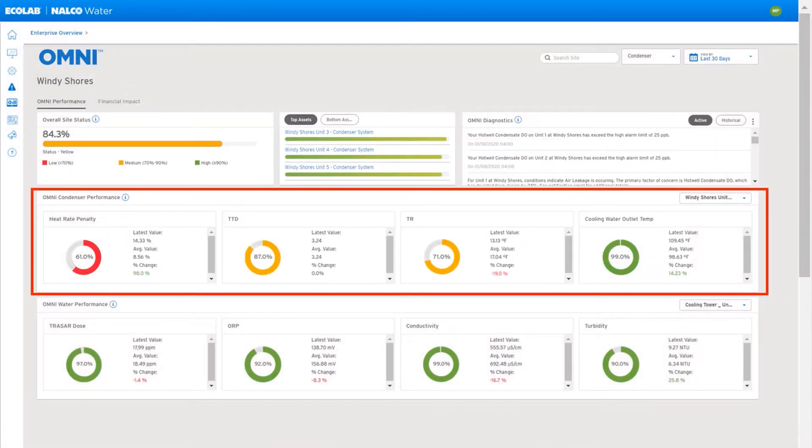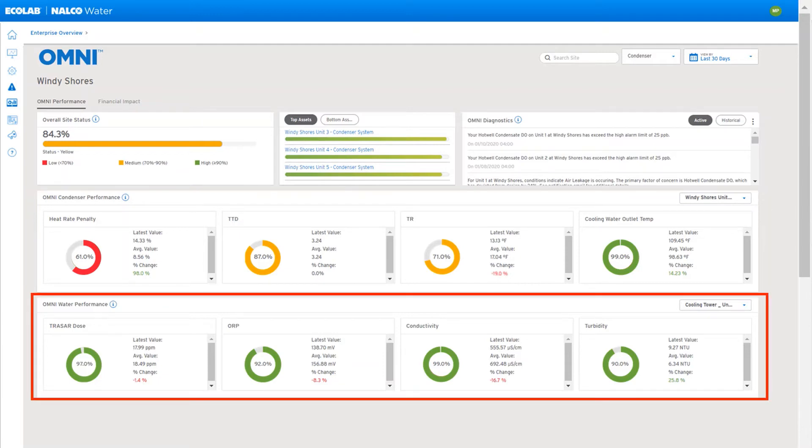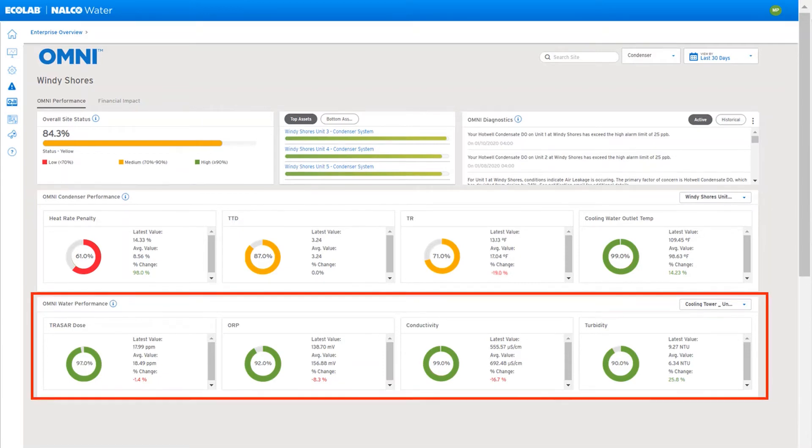Next, you have a KPI-level view of each asset, showing some data metrics, as well as a capture of how well you're meeting your window of good performance. You have this data for both the condenser and the 3D Tracer water data.